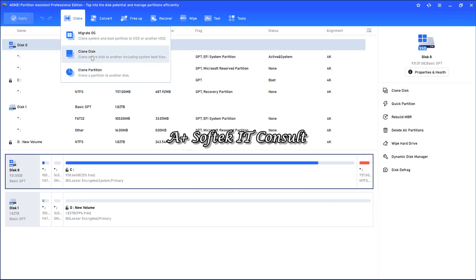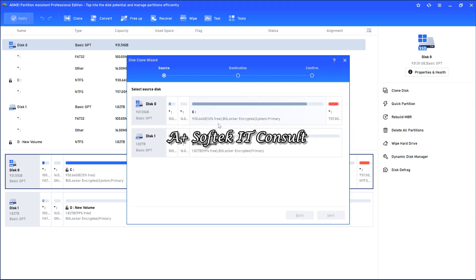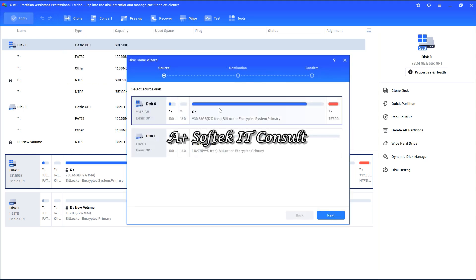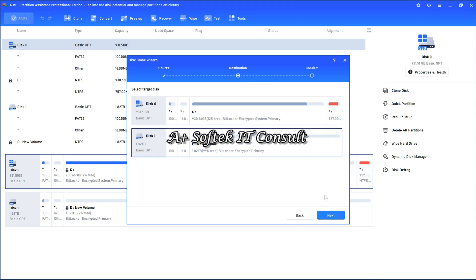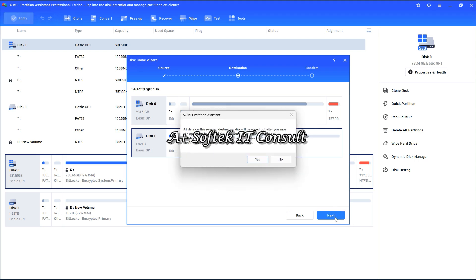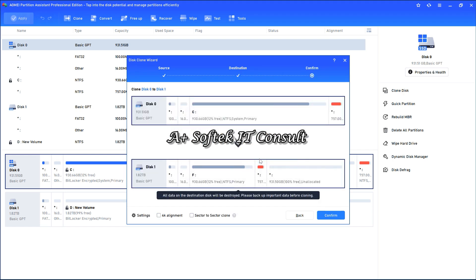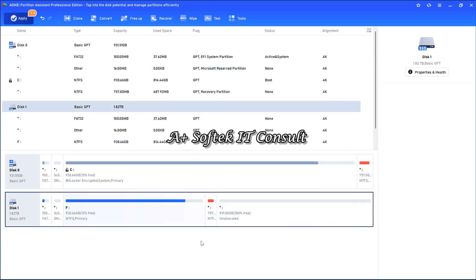I'm going to clone this whole disk. I'll move it to disk zero, so I click Next. I select the destination — it should be this disk — and I click Next. It says all data on the destination will be wiped, so I click Next, it confirms again that all data on the destination is going to be wiped. I say Confirm, and after that I click Apply.